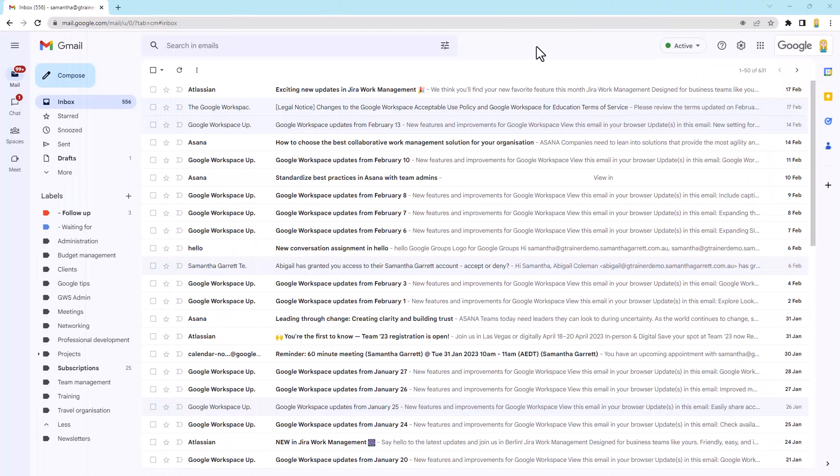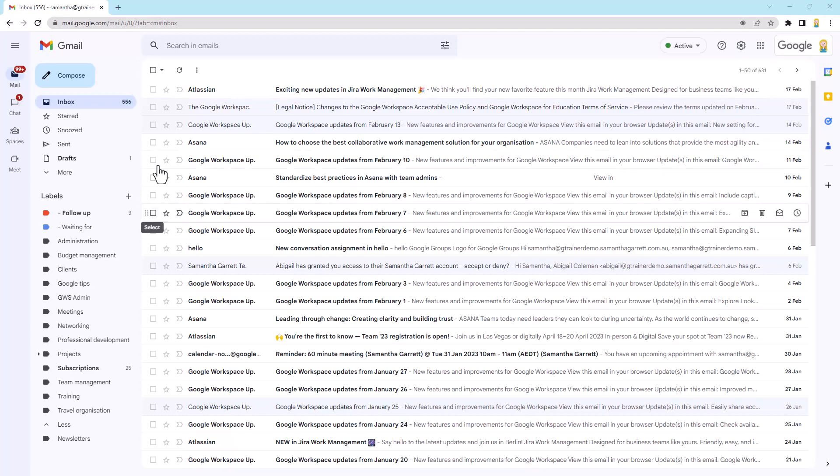Alrighty, here we are in my Gmail inbox. I'm just going to do this in the inbox, but the same process applies for a label or anything like that. Let's have a look up the top here. We have the select box, and if I just click the select box right at the top above all the other select boxes,